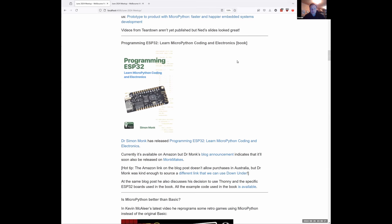Dr. Simon Monk, a pretty prolific author, has released a book on using the ESP32 with MicroPython. It's available on Amazon only at the moment, but he wants to release it on his own site as well. He was good enough to send through a link that allows purchase from Australia, since the main link wouldn't work. The Australian link is a bit pricey — like double, around $20 something — but it's still a really affordable book if you're looking at programming the ESP32 with MicroPython.